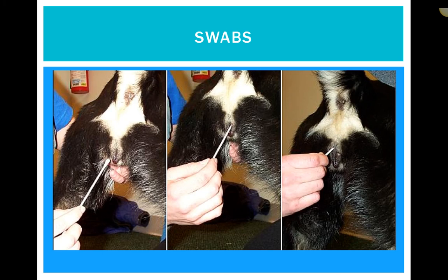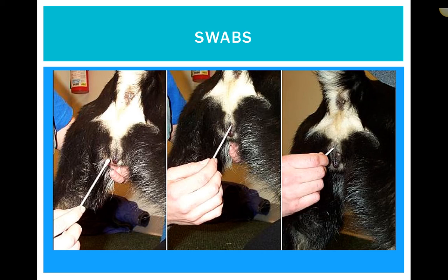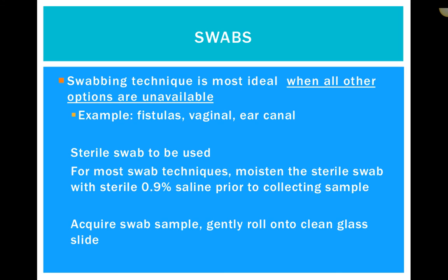Next up we have swabs. Most often in clinic you'll see swabs when cleaning ears, and also when taking a sample for culture and sensitivity, in which case we use a sterile swab. Swabs are used anytime we can't use other techniques — typically in orifices or fistulas, areas where you wouldn't use a scalpel blade or try to get an impression smear. We use swabs most often for vaginal cytology, fistulas — burrowing holes in an animal — and very commonly in the ear canal.